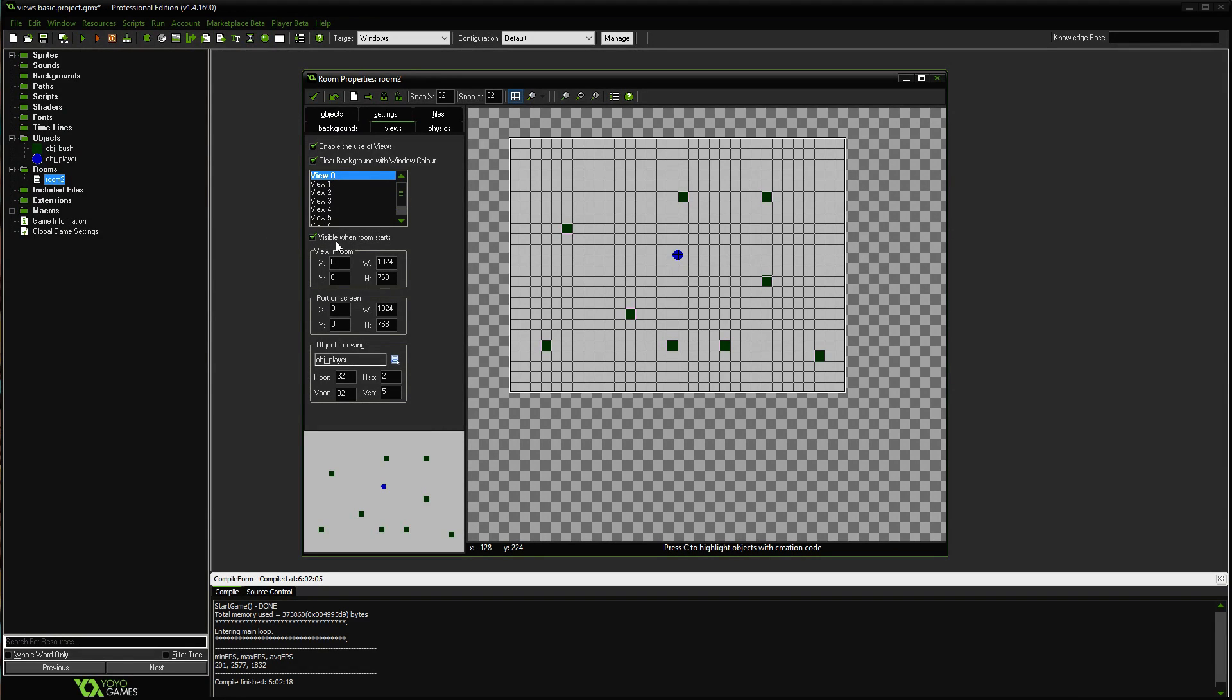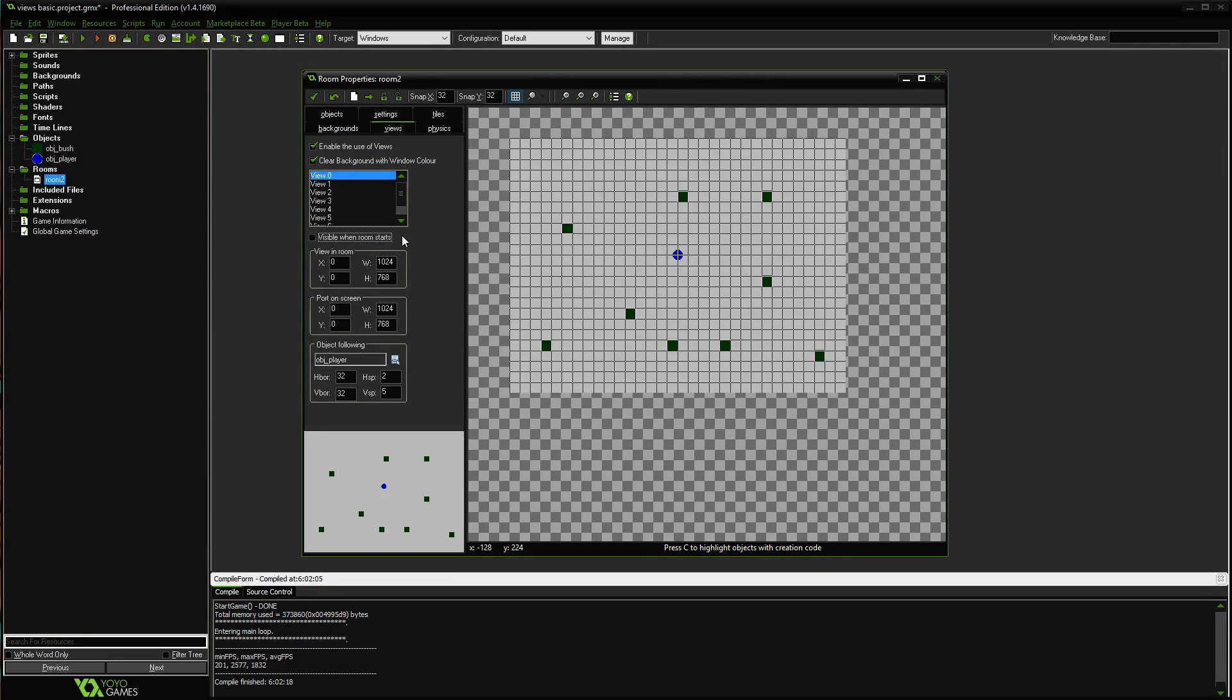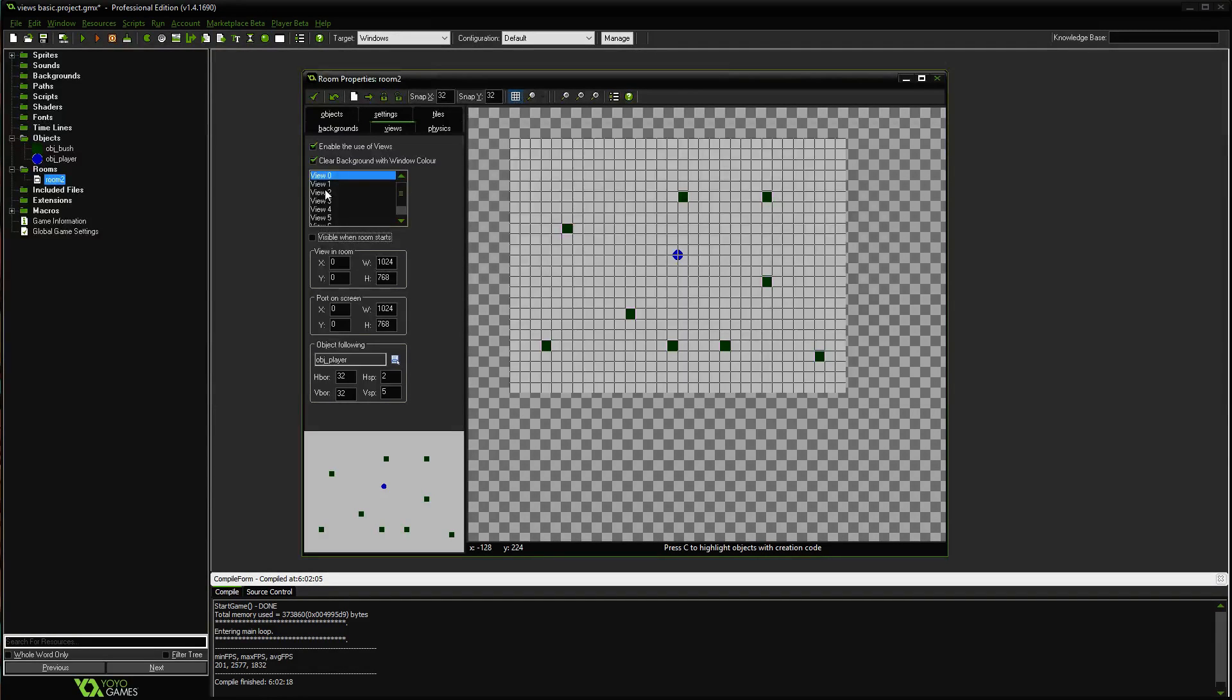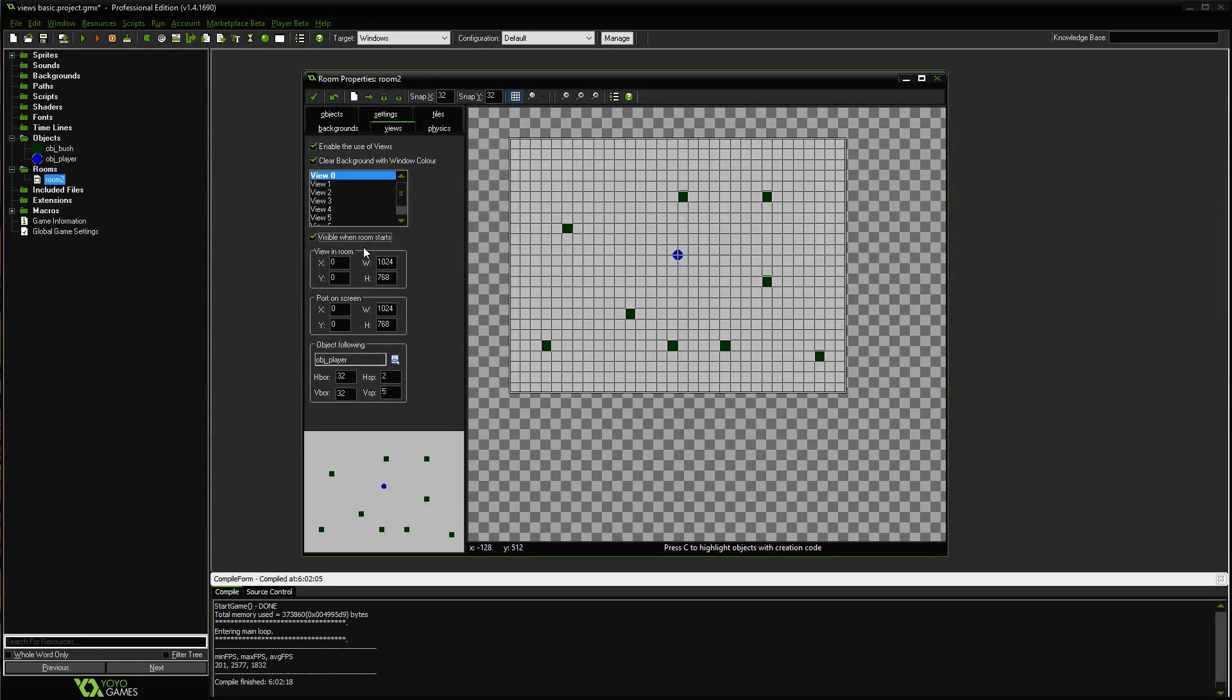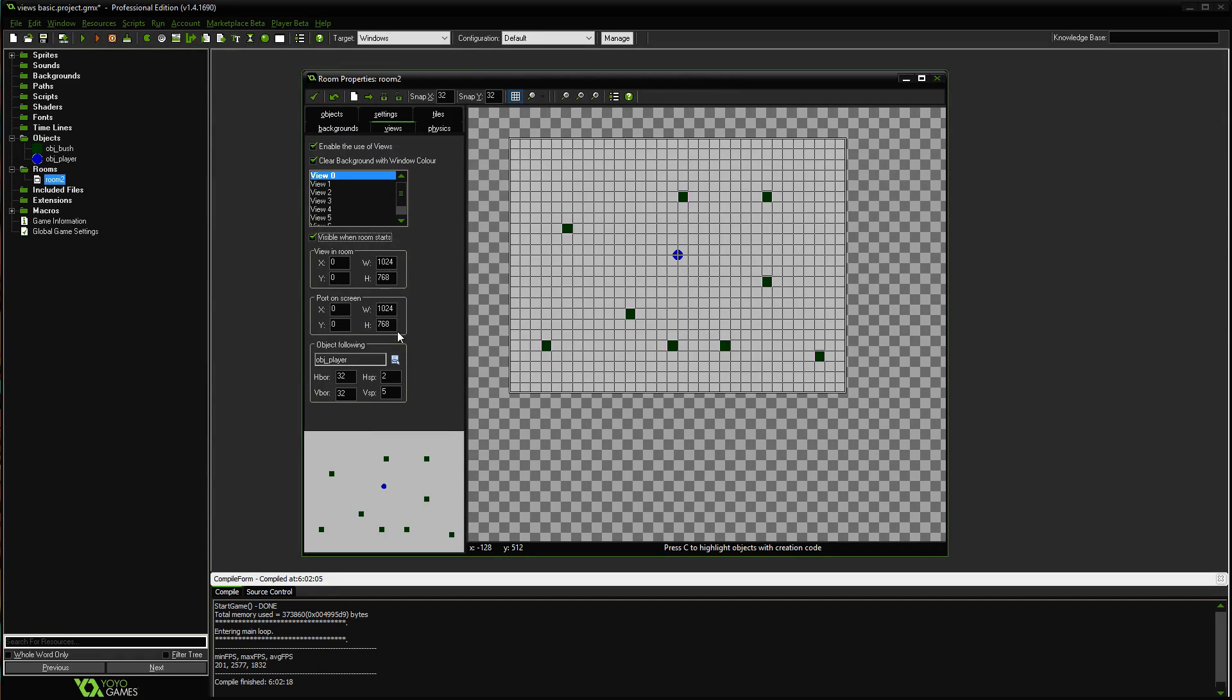Make sure it's visible when the room starts. If this is unchecked, you will get a black screen because there's no view. It's enabled, but there's no view. It's assuming you're going to do some kind of fancy coding or something with your objects. But for what we're doing, we want it visible when the room starts. Okay, so underneath here is all the options that are going to work with views. Right now, if I ran the game, nothing would have changed.